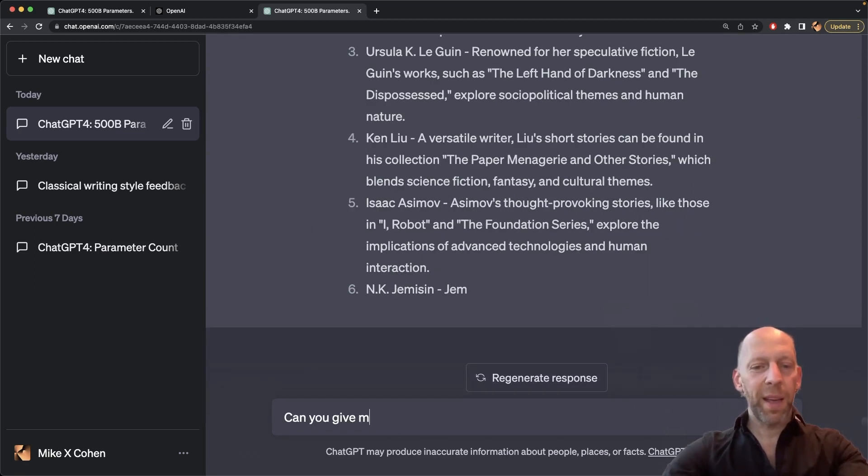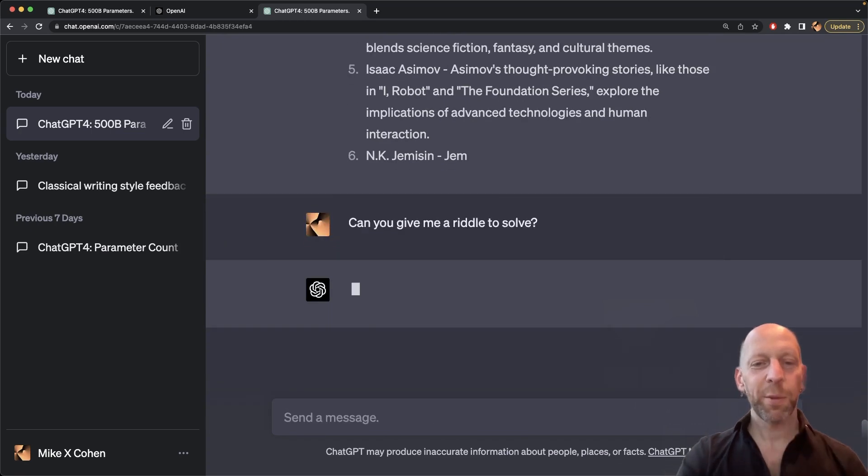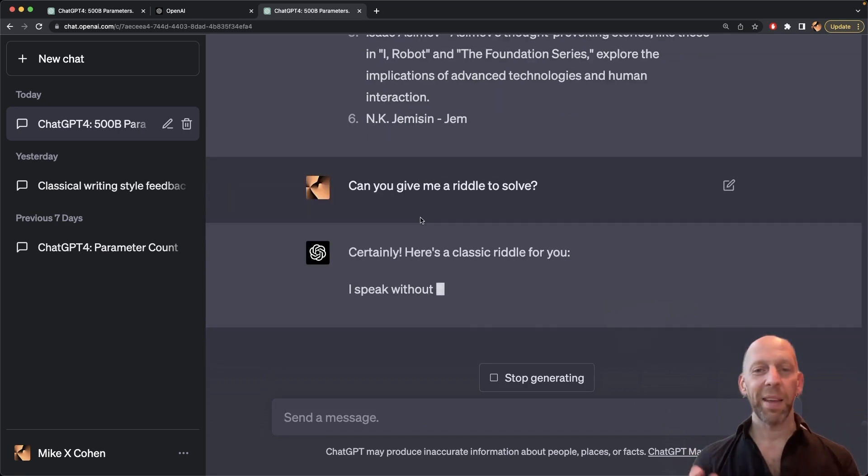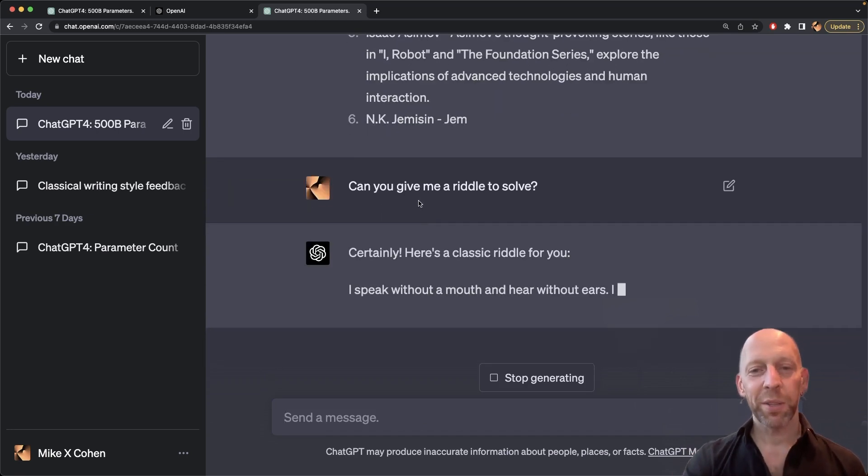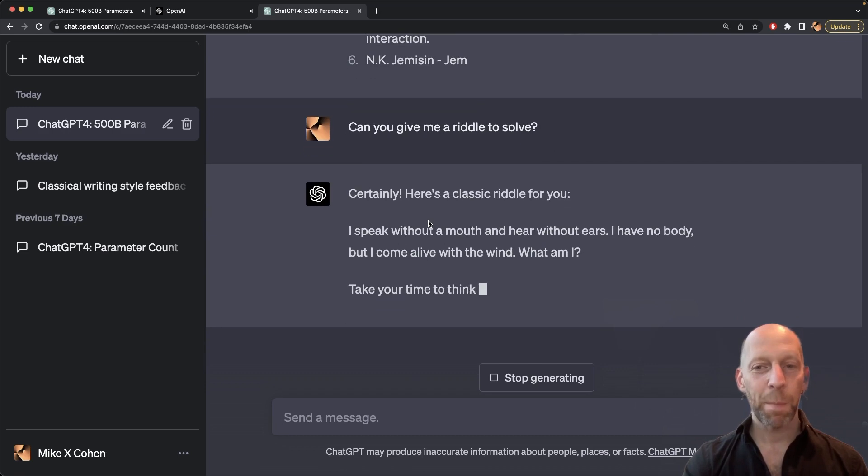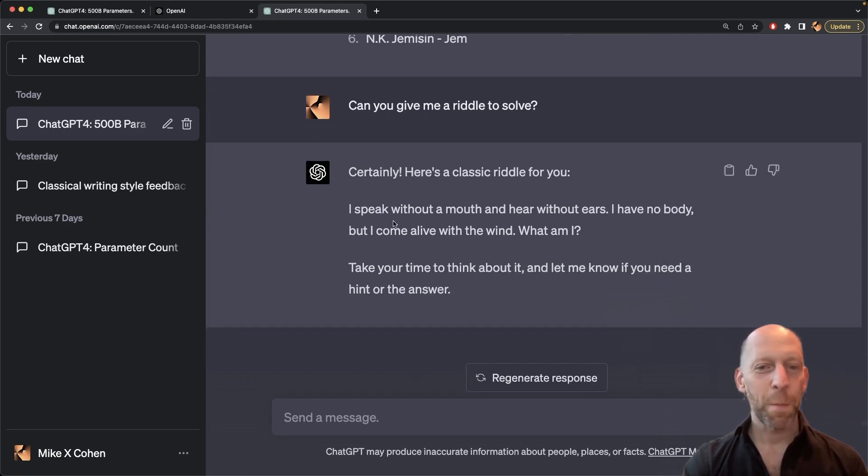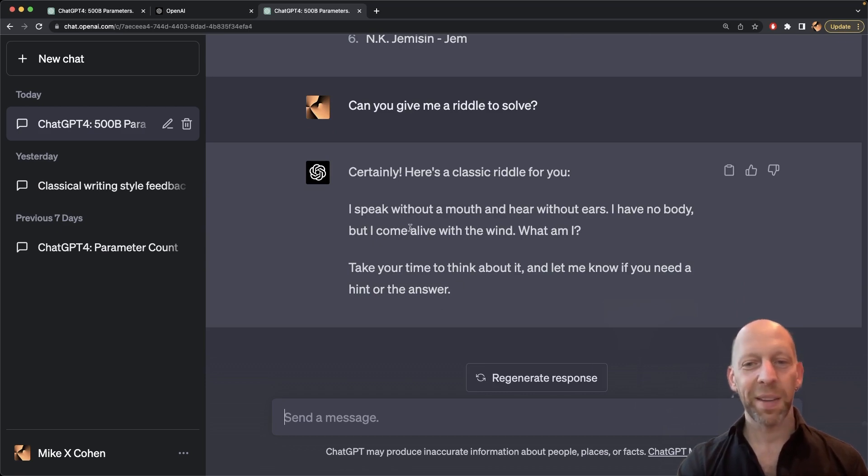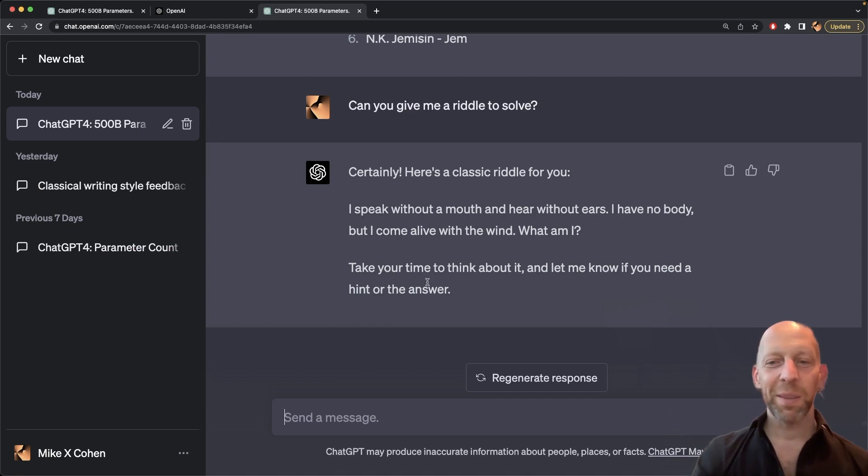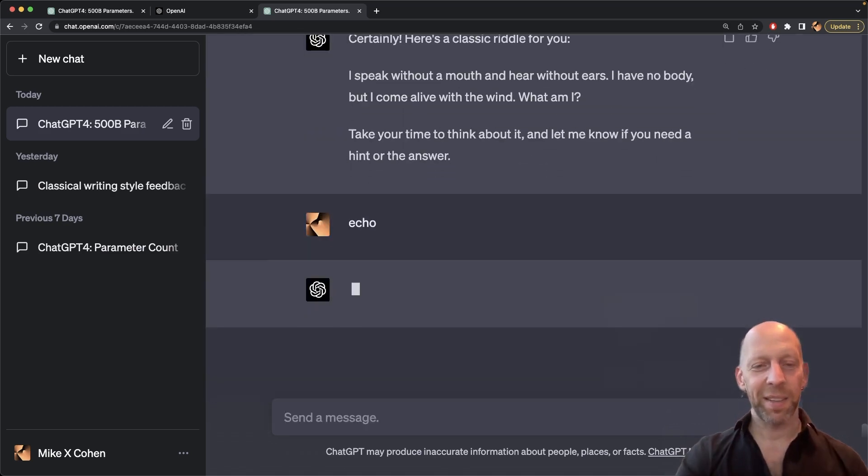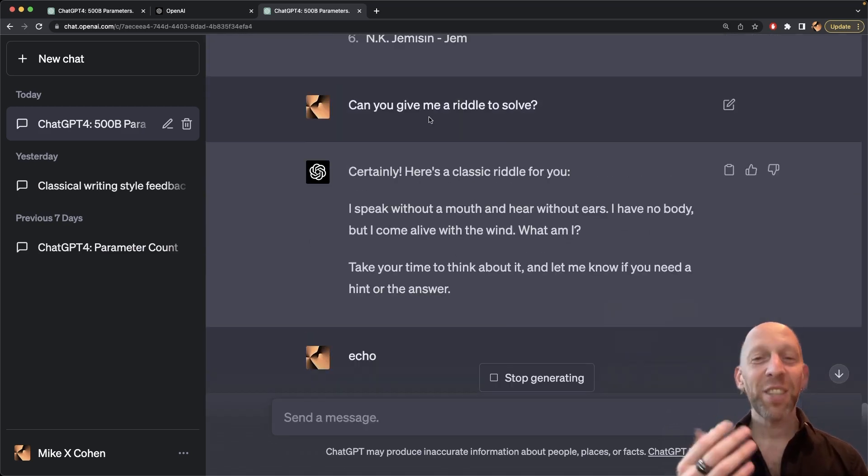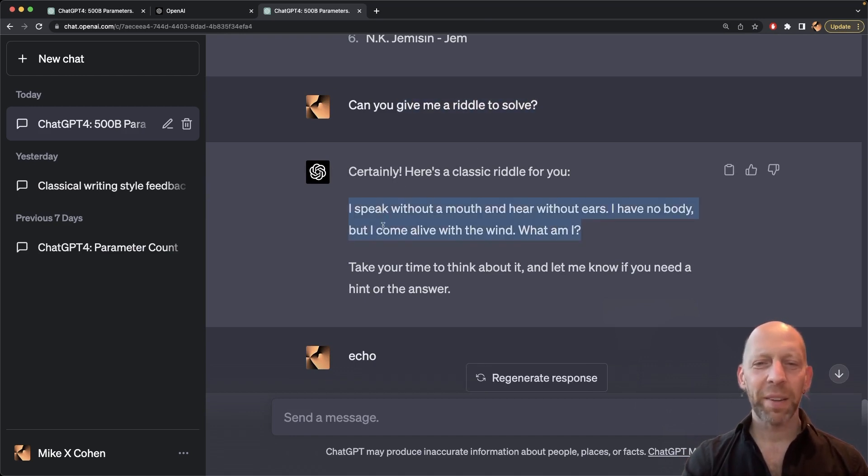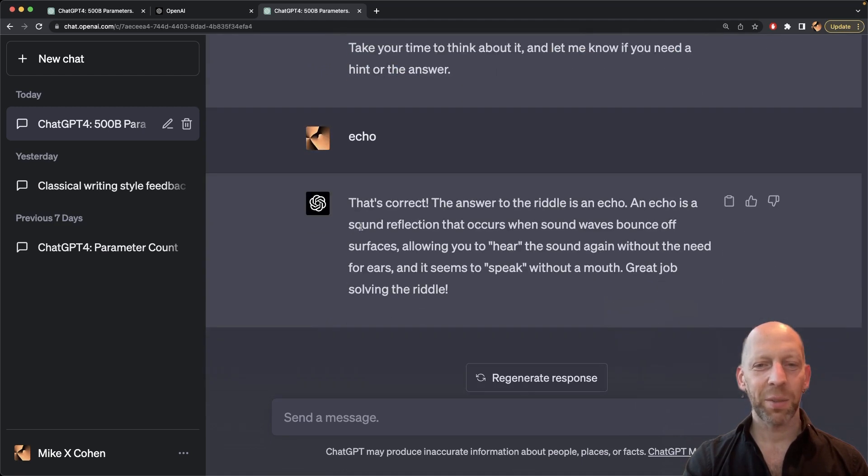Here's another one. Can you give me a riddle to solve? Let's see what kind of riddle it comes up with. Now, I haven't provided any parameters or any specifications for the type of riddle. And let's see, here's a classic riddle for you. I speak without a mouth and hear without ears. I have no body but come alive with the wind. What am I? Take your time to think about it and let me know if you need a hint. So that's interesting. We can ask it for a hint. And now I happen to know that it's an echo. And that's because I've asked ChatGPT for riddles before and somehow it very often gives me exactly this same riddle. I don't know why that is.